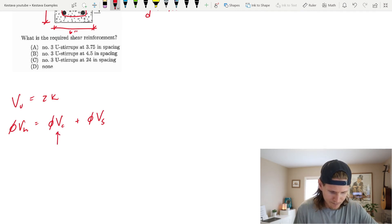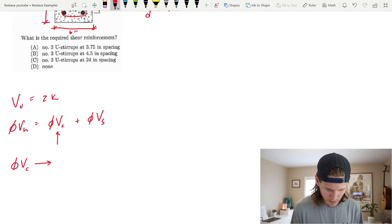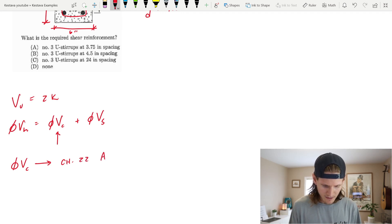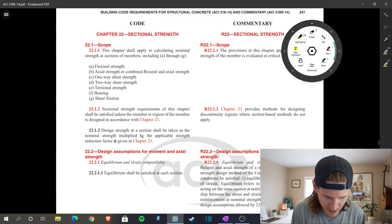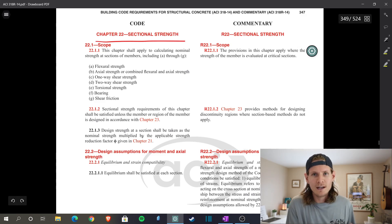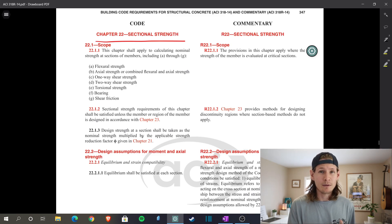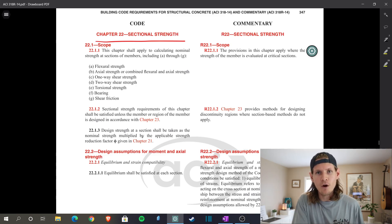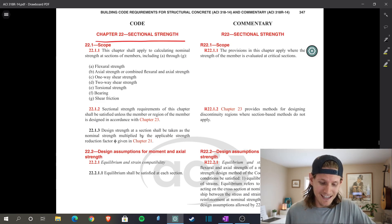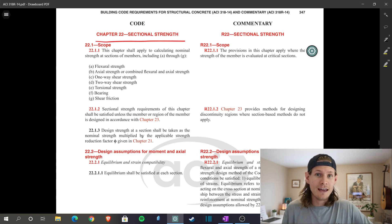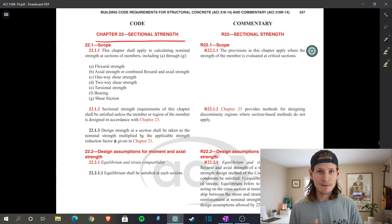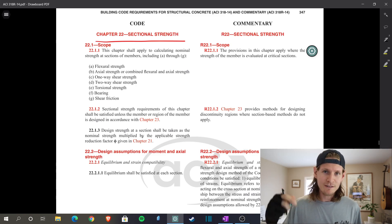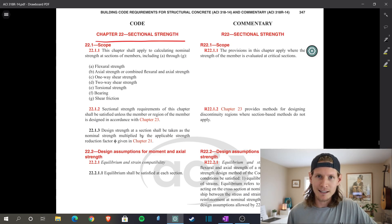We need to figure out if we even need shear reinforcement just based on the capacity of the concrete itself. We are going to target phi V sub C. We're going to jump over to chapter 22 of the ACI 318-14. Chapter 22 is sectional strength. This is a segue from chapter 9 for beams, which kicks you over to chapter 22 when you're determining your steel reinforcement. Personally, I think the ACI is laid out poorly. Leave a comment below - let me know what you're thinking about the ACI.